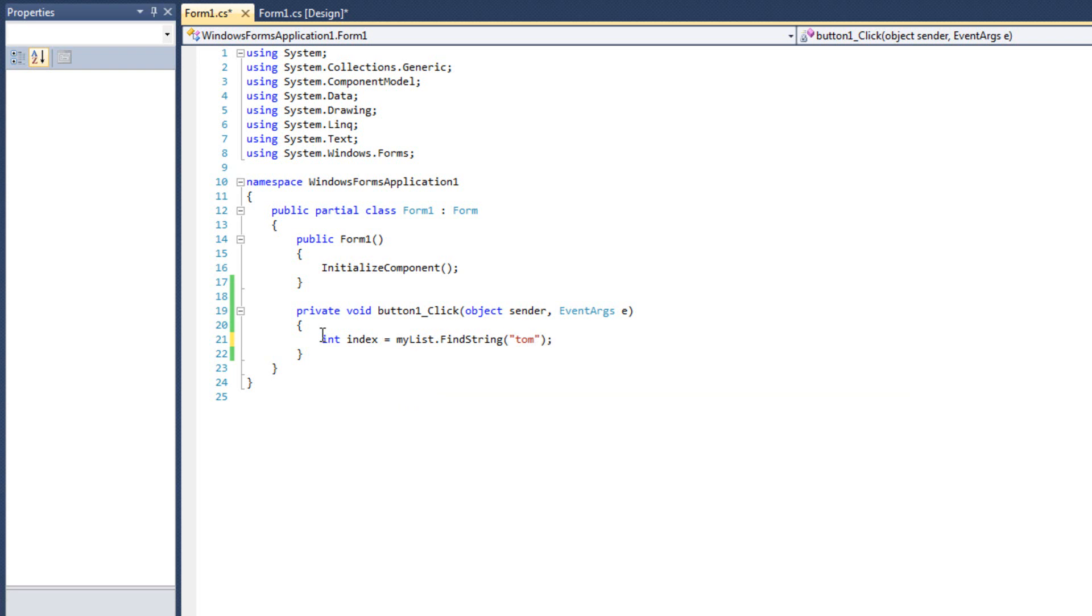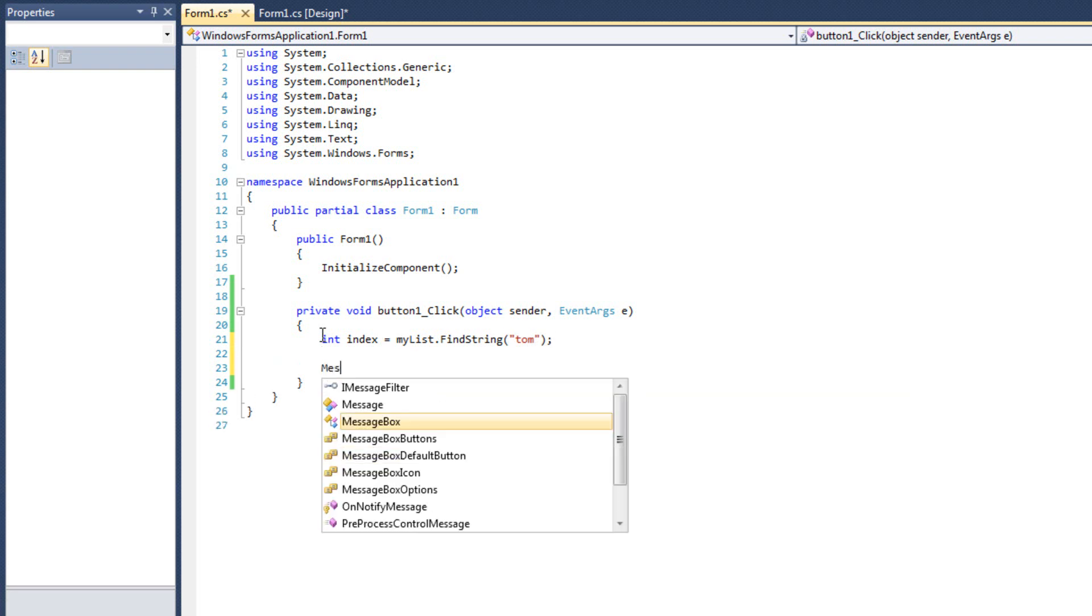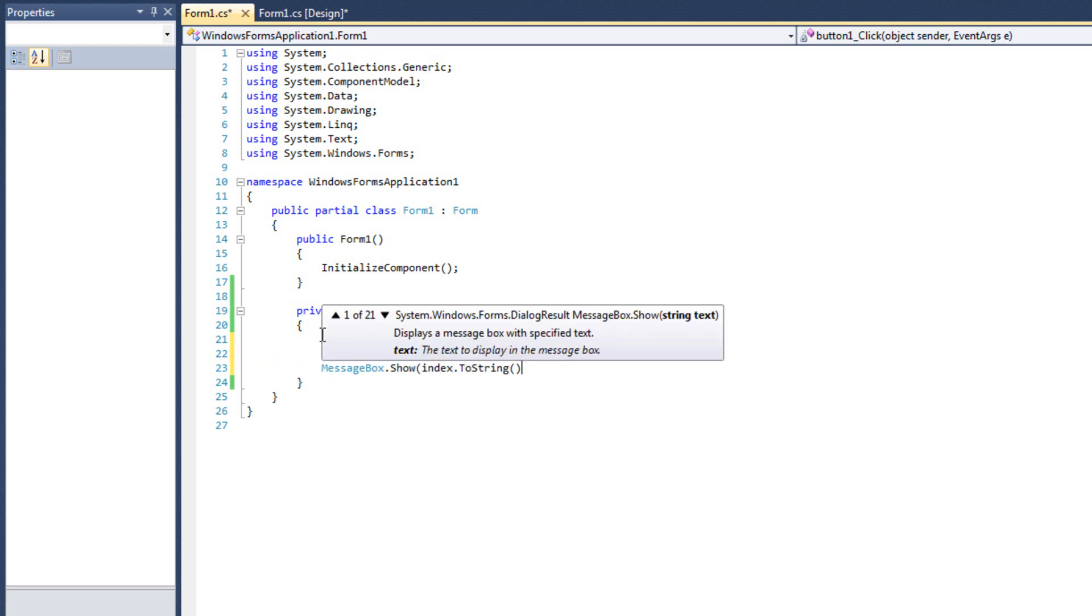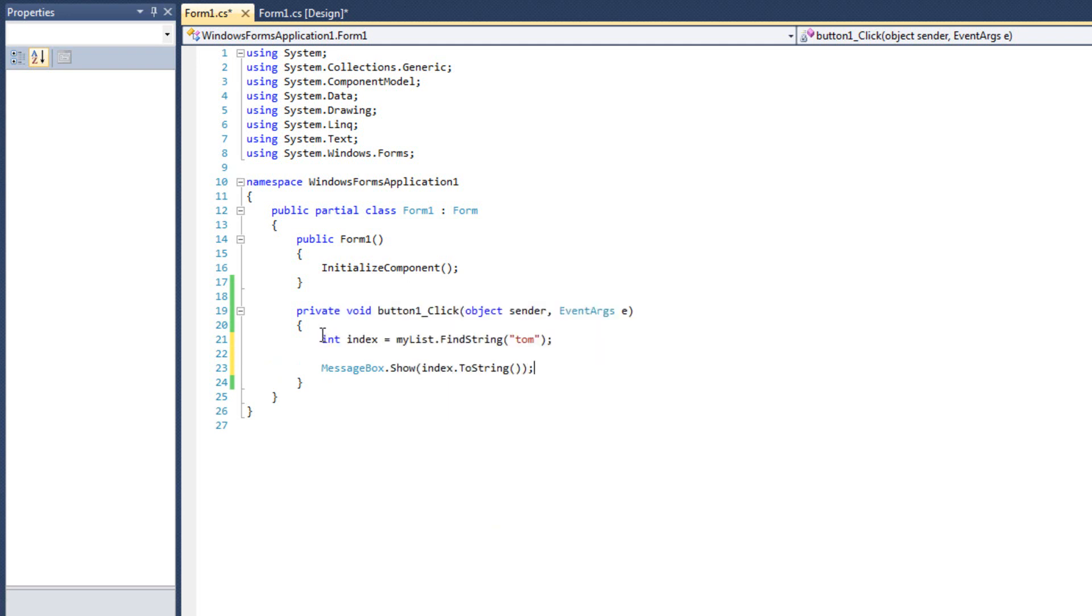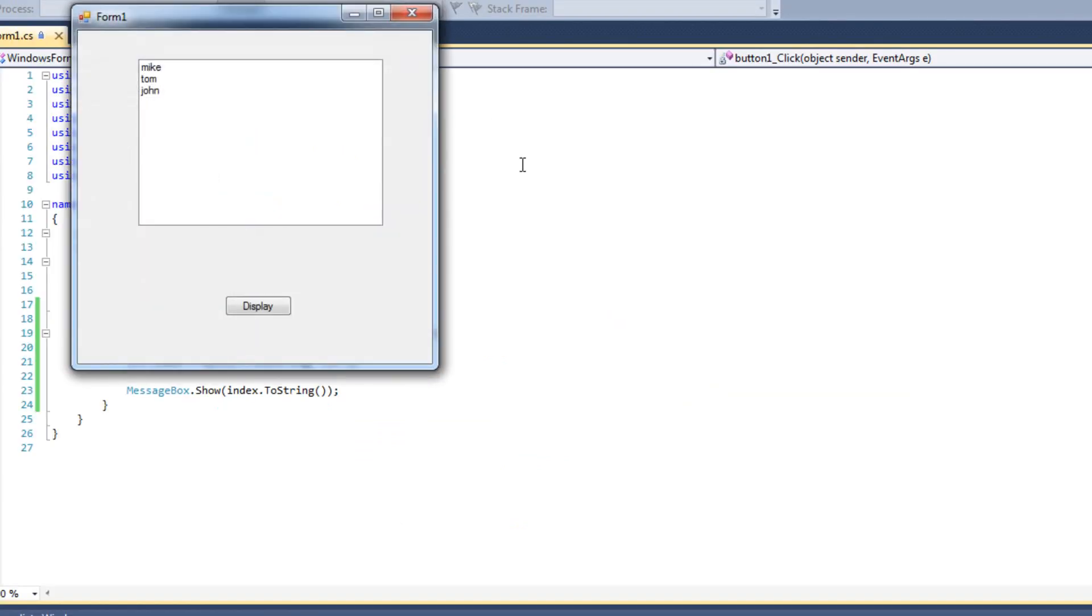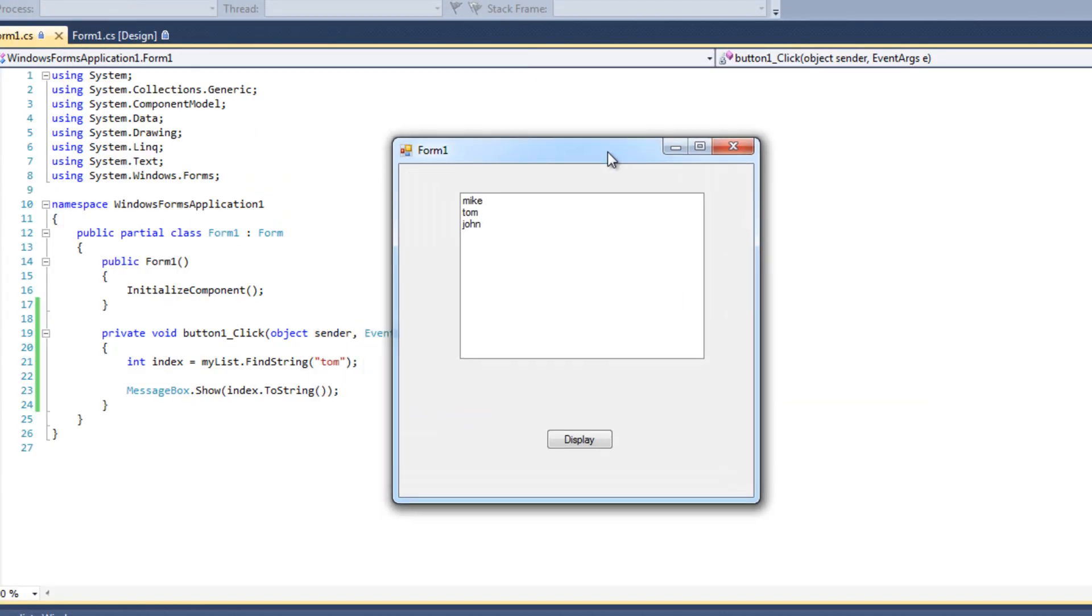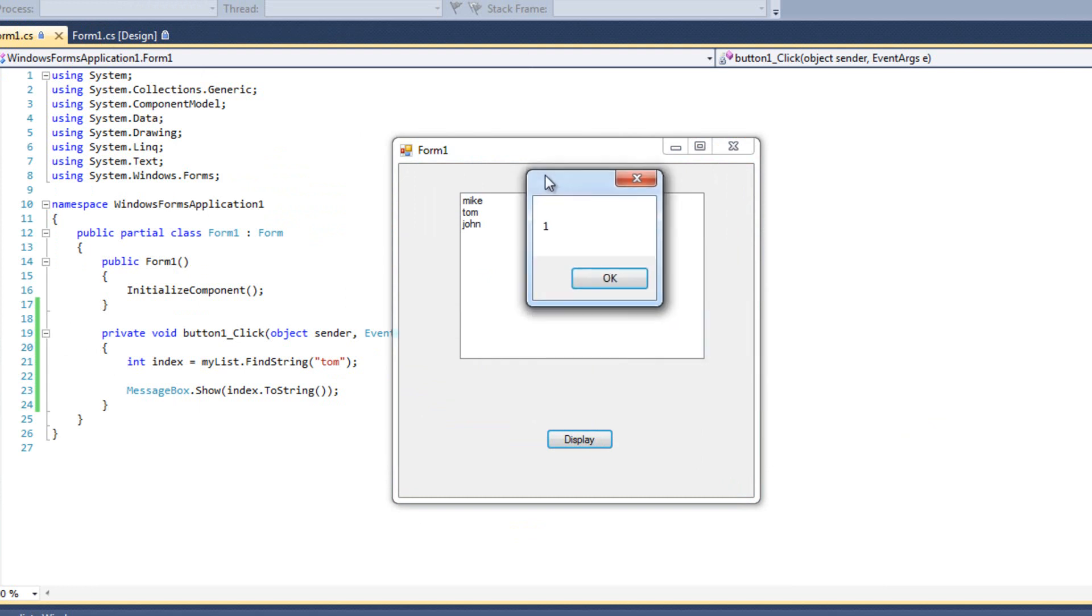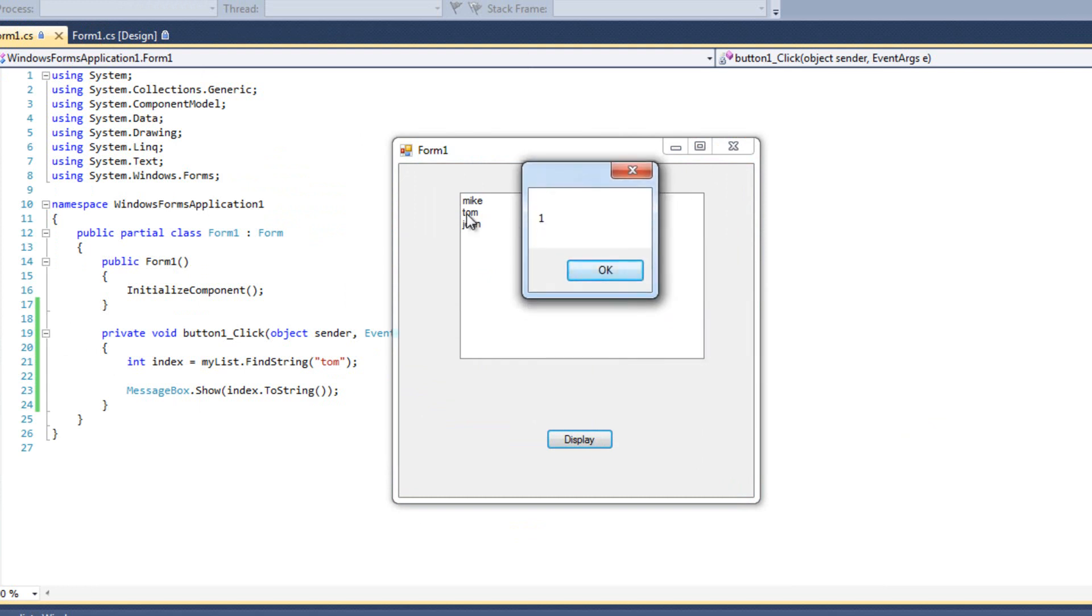All right. And we will see if this is correct by doing a messagebox.show index.toString. We will see if Tom was successfully found by running this. We should see a one when I click this button. And we do see a one. Tom was found at index one, and that's returned to us.